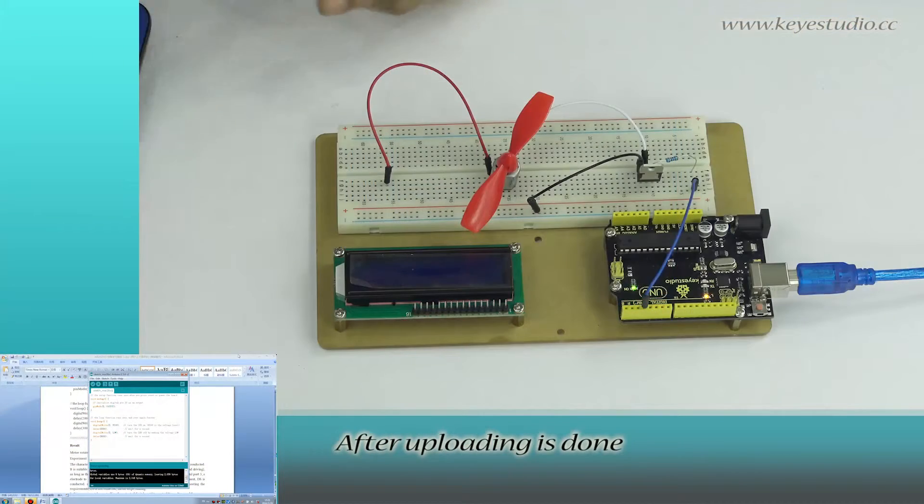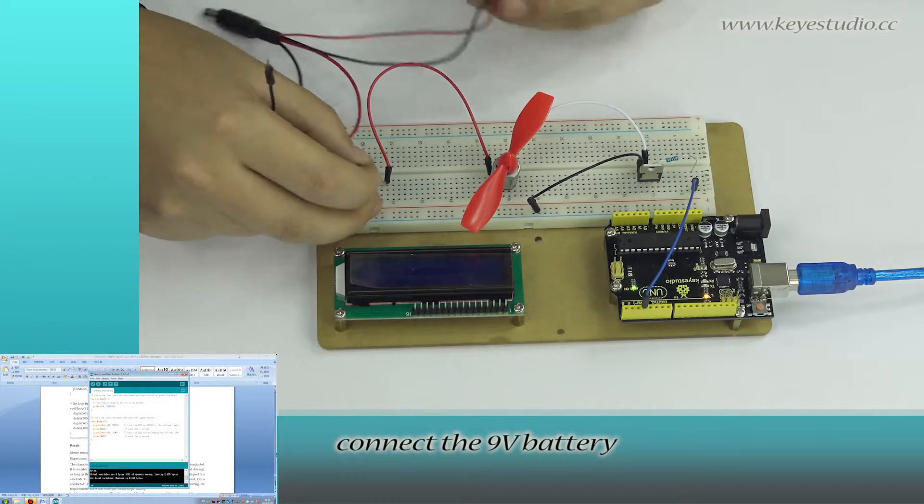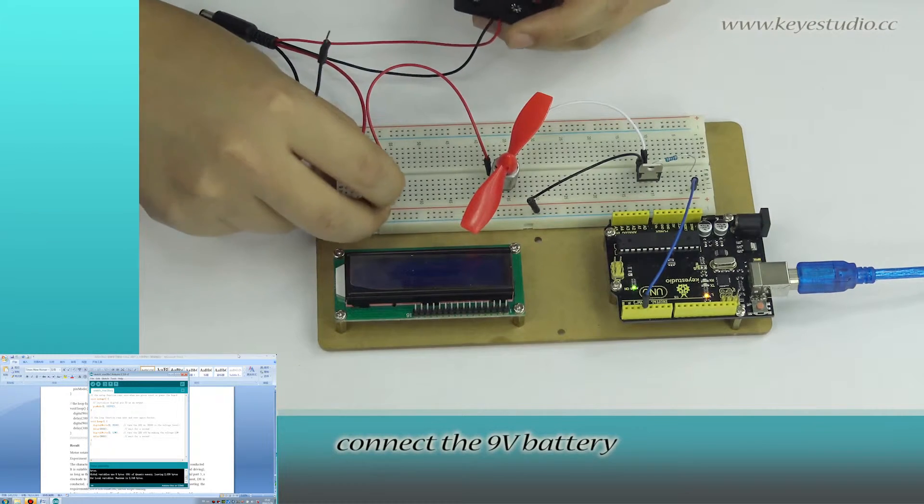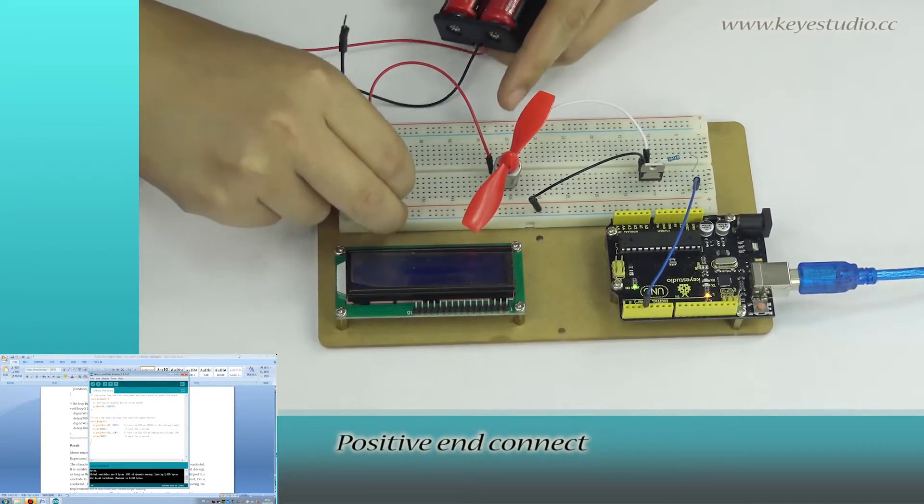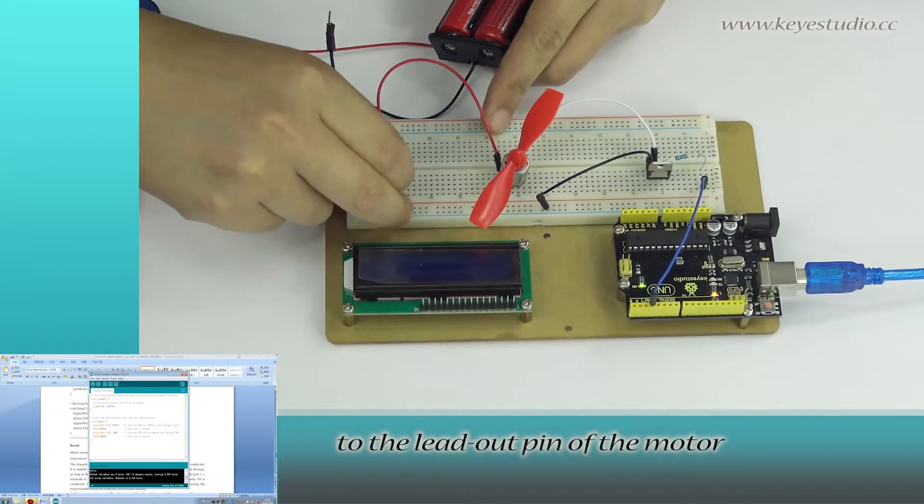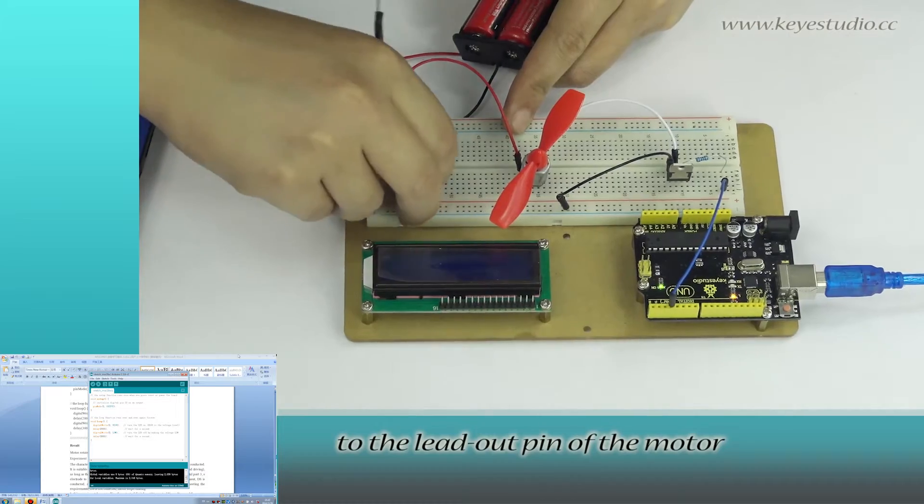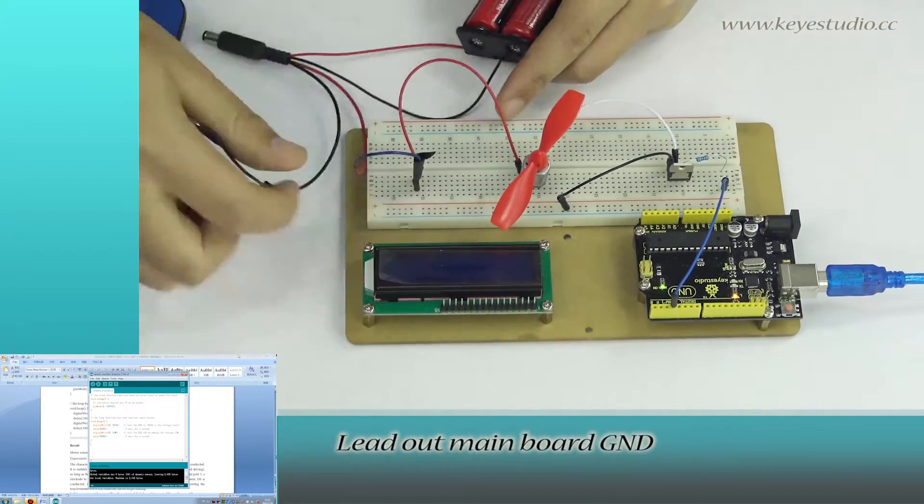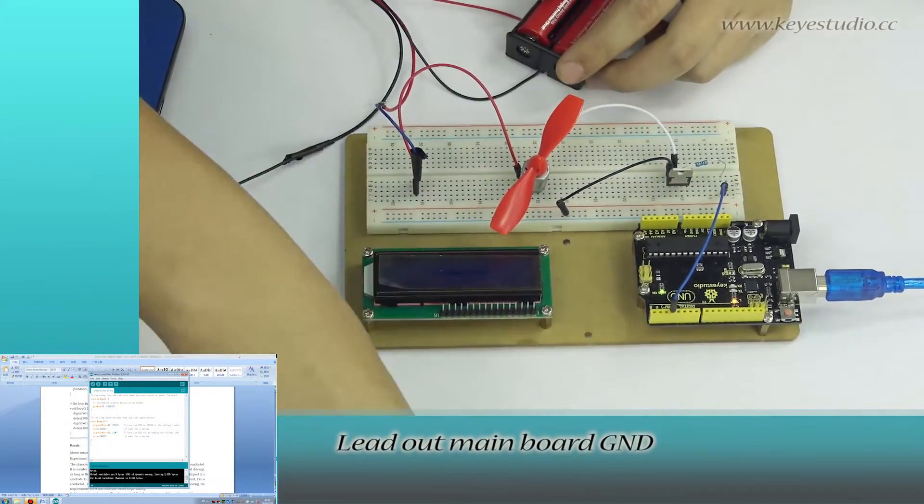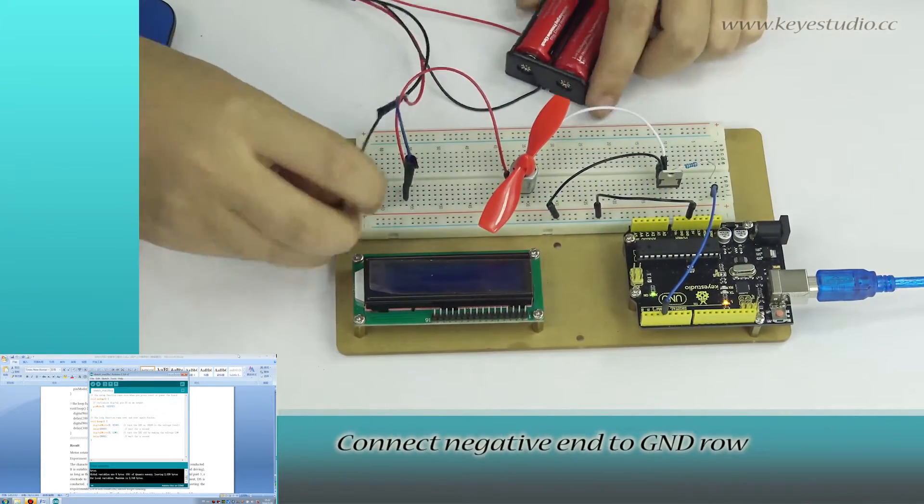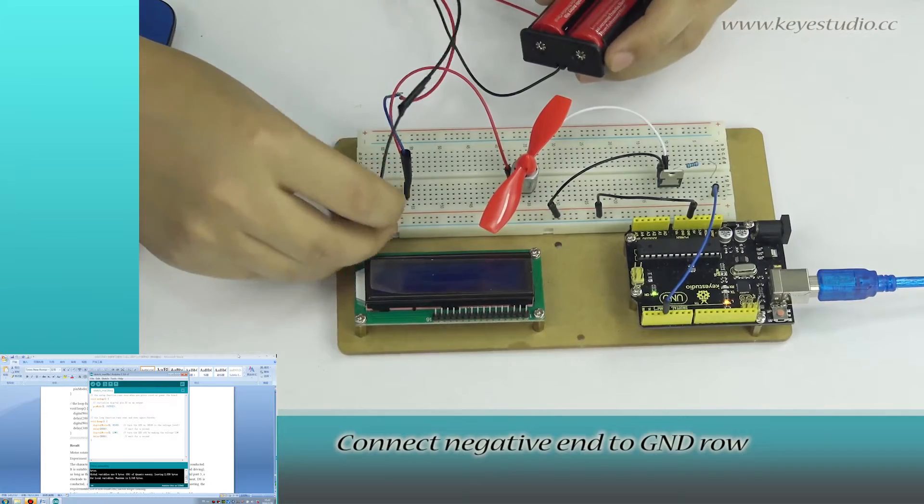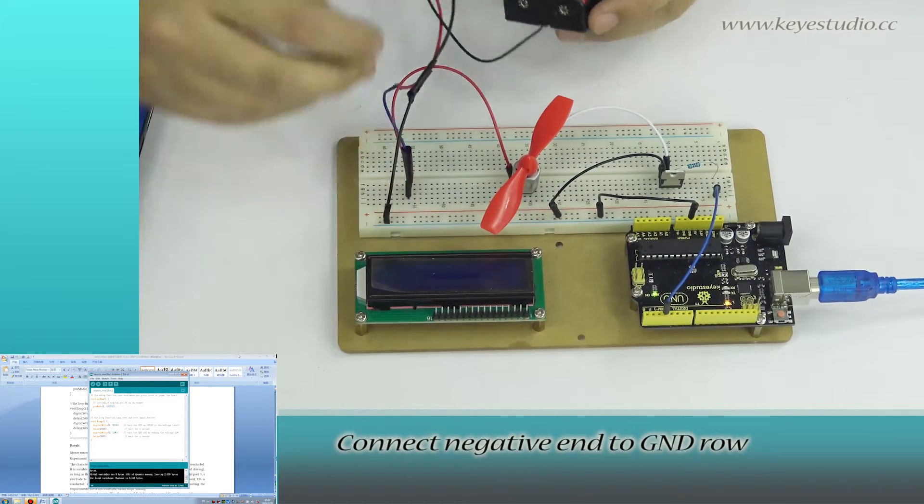After uploading is done, connect the 9V battery. Positive end connect to the lead out pin of the motor. Lead out mainboard GND. Connect negative end to GND rail.